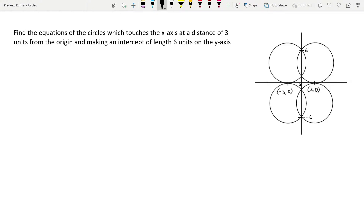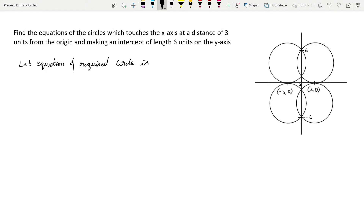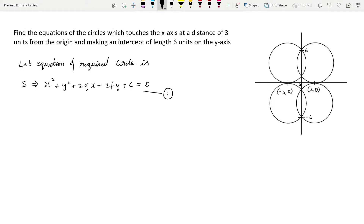We will write the given information and the general equation of the circle. Let the equation of the required circle be the general equation of a circle, represented as S: x² + y² + 2gx + 2fy + c = 0. Let's call this equation 1.